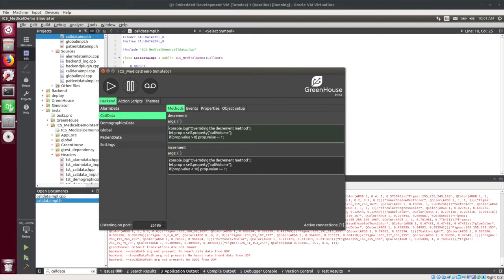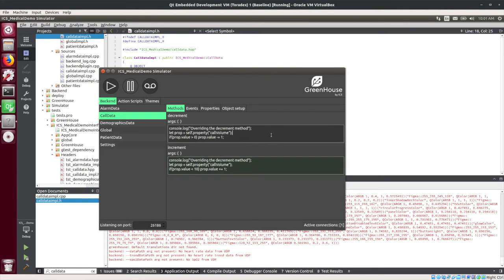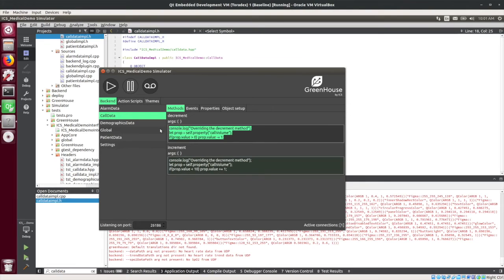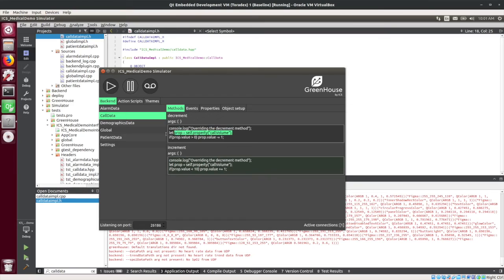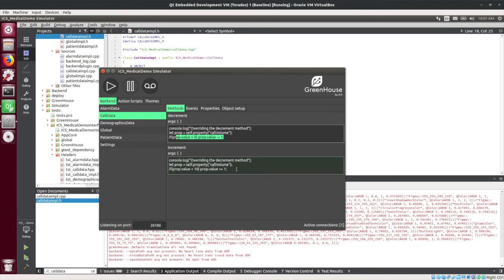So I actually just filled in, populated the body of these JavaScript methods. So when the decrement gets called, this code will be executed, which is JavaScript. So I grab the actual property call volume, and I make sure that while it's above zero, I decrement it by one. And similar logic applies for increment.